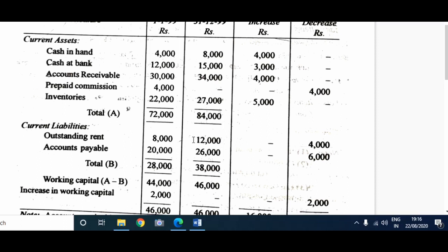Now current liabilities — there are 2 current liabilities. Outstanding rent: increase in current liability — applying Formula 3, increase in current liability leads to decrease in working capital. Accounts payable is a combination of creditors and bills payable; similarly, accounts receivable is a combination of debtors and bills receivable. Accounts payable was 20,000 last year, now it has become 26,000 — an increase of 6,000 rupees. Increase in current liability leads to decrease in working capital. You sum up current liabilities for each year: for 1998 it is 28,000, for 1999 it is 38,000. Label this total B. Working capital equals current assets minus current liabilities: 72,000 minus 28,000 = 44,000 for 1998; and 84,000 minus 38,000 = 46,000 for 1999.